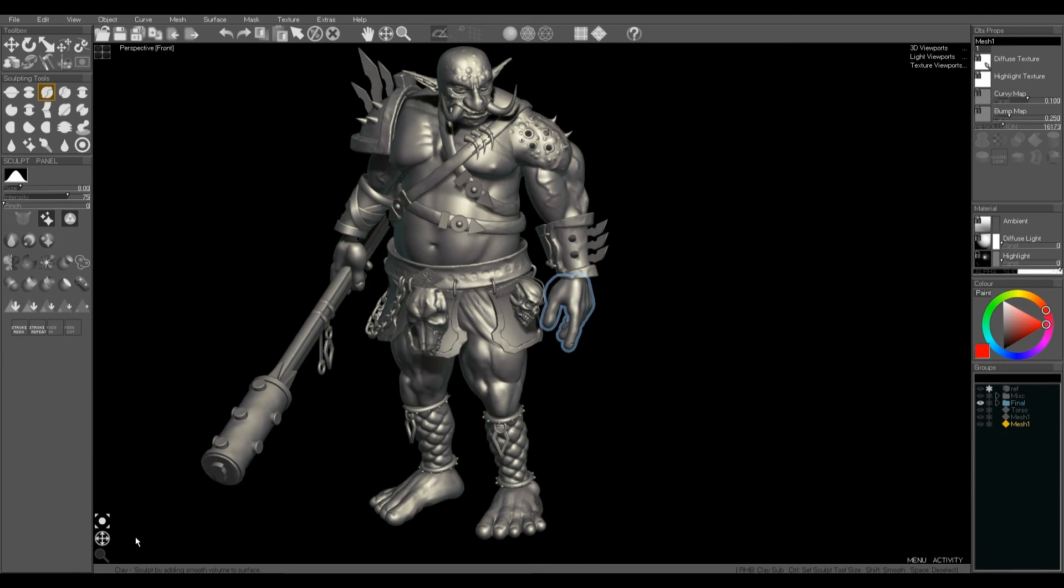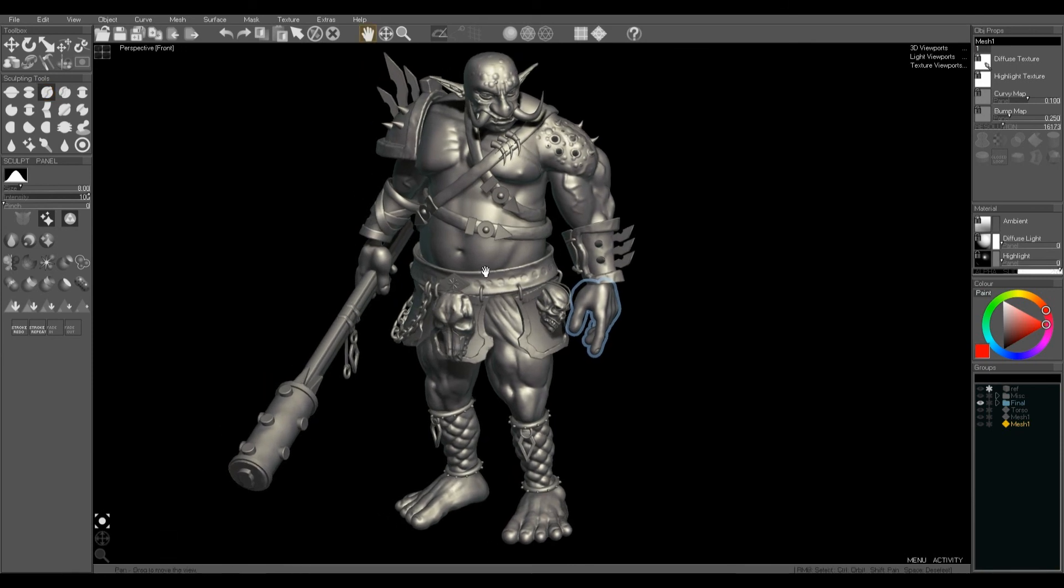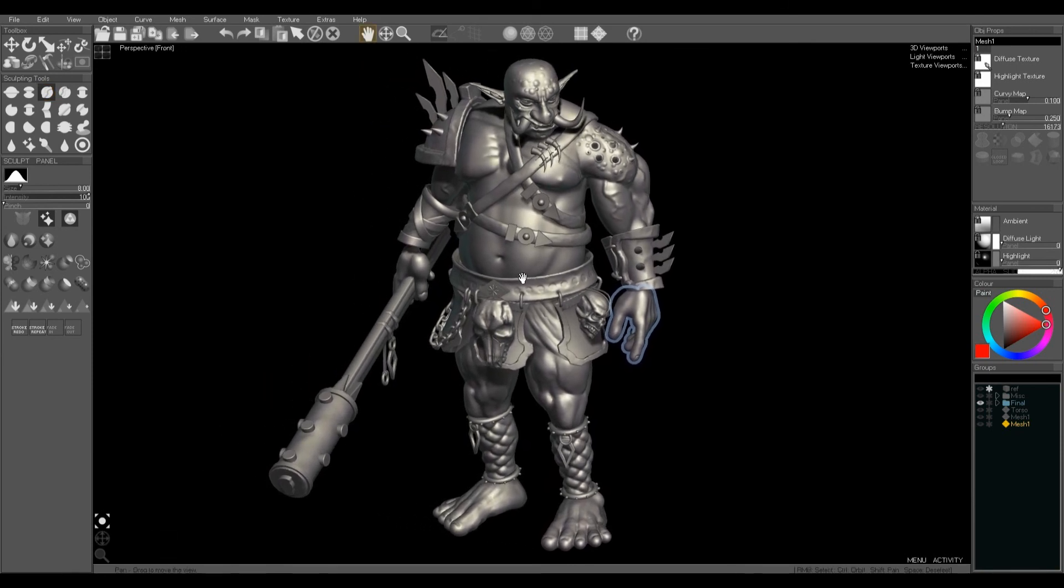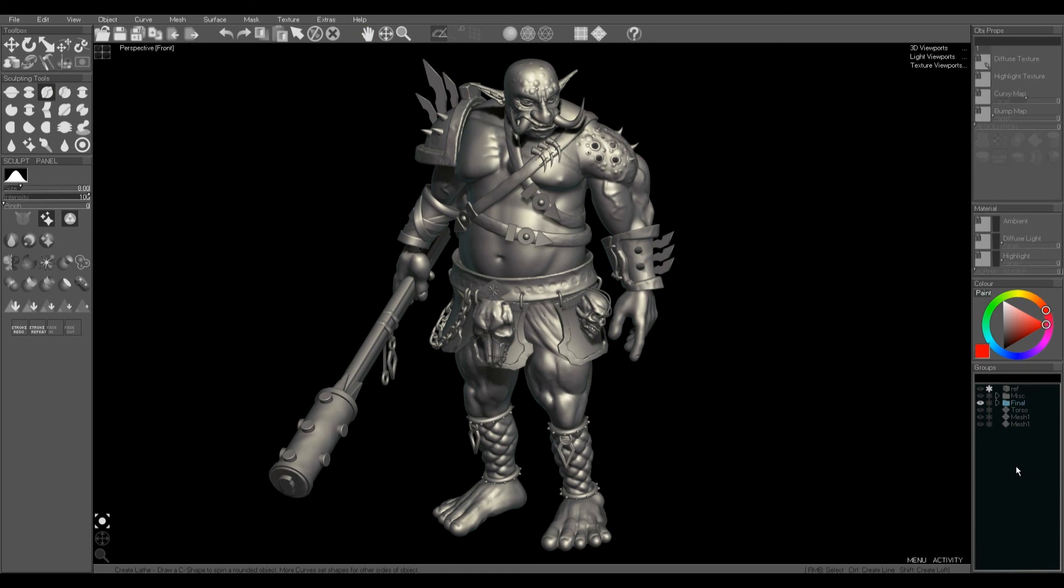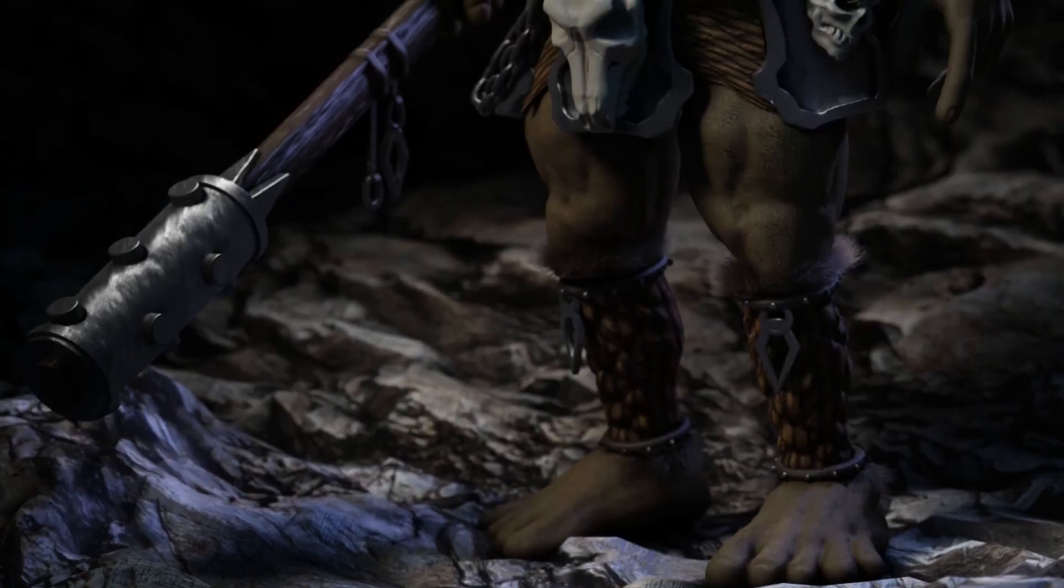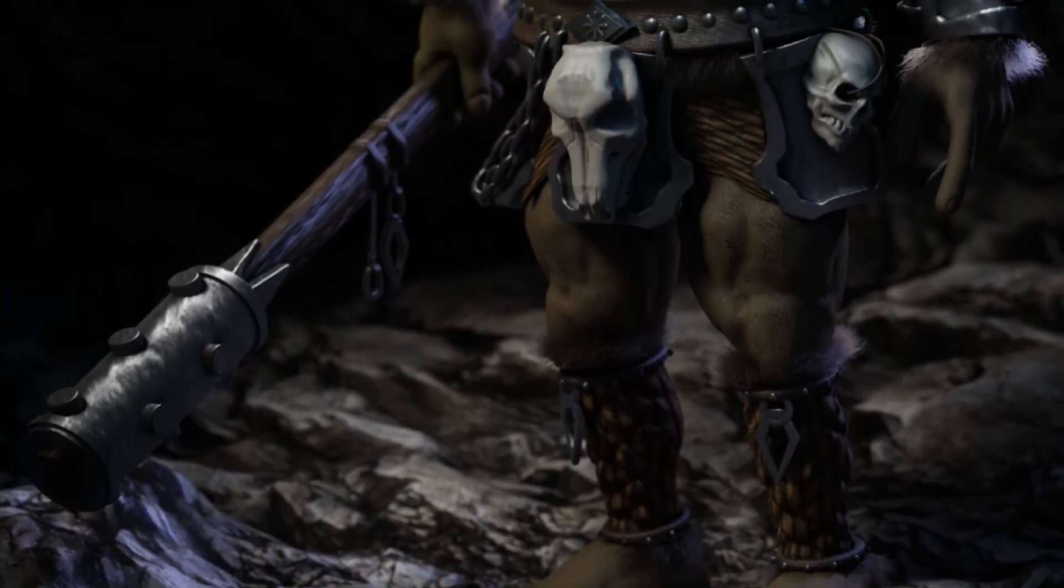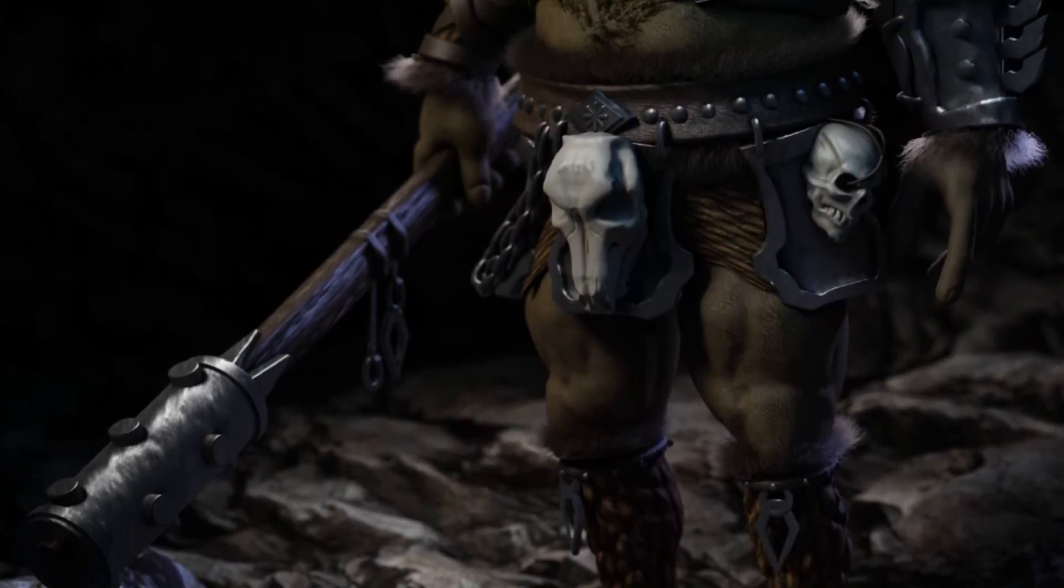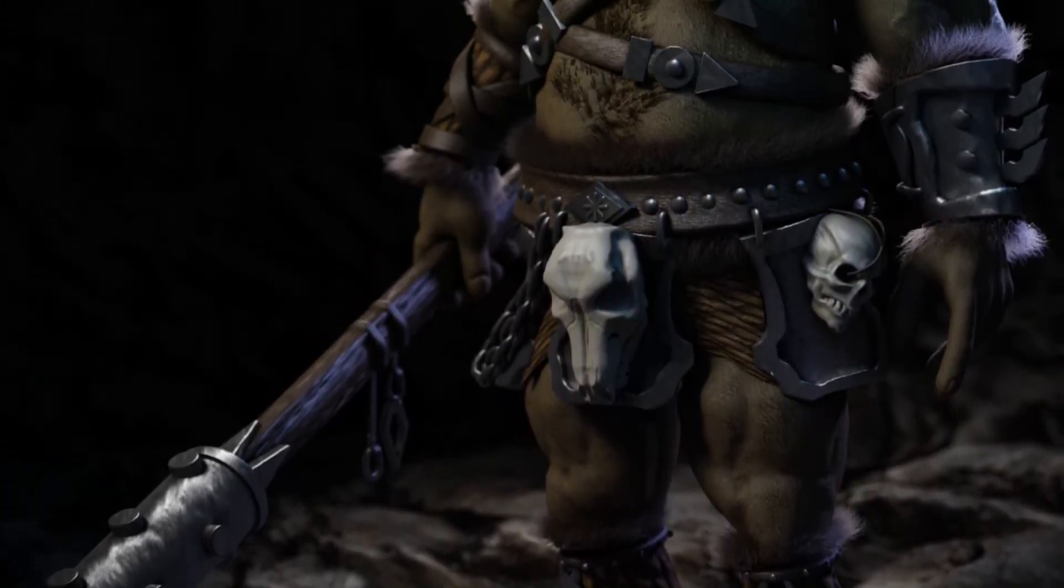I didn't join the hand onto the arm. I didn't join the feet onto the legs because I didn't need to. That was covered over by clothes. And that's the final model rendered in Blender.